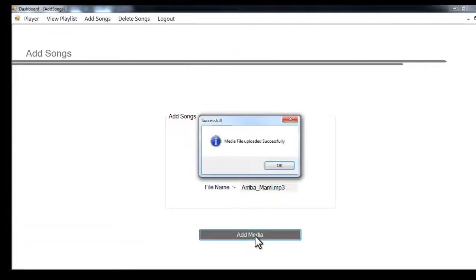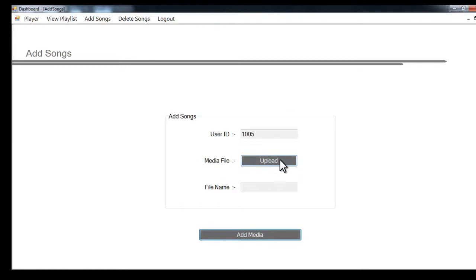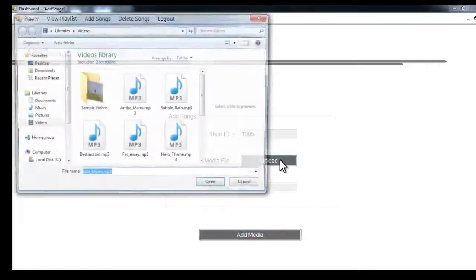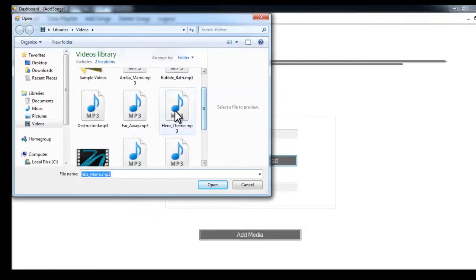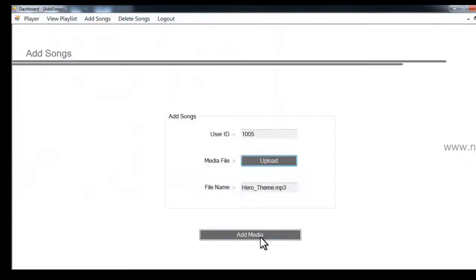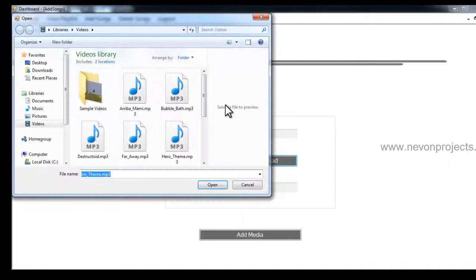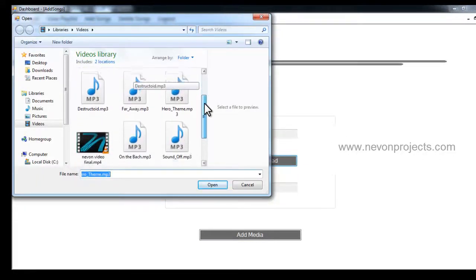The media file was added successfully. I want to add a few more media files, so I'll just say upload and select them and say add media. I can even select a video file and it will play in the same playlist.